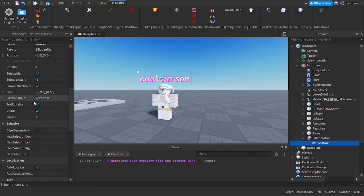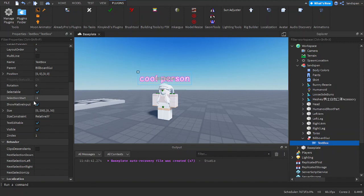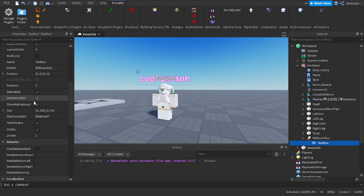With all of those combined, you now know the basics of billboard GUIs. So you're welcome for this tutorial, and I'll see you next Sunday. Bye!